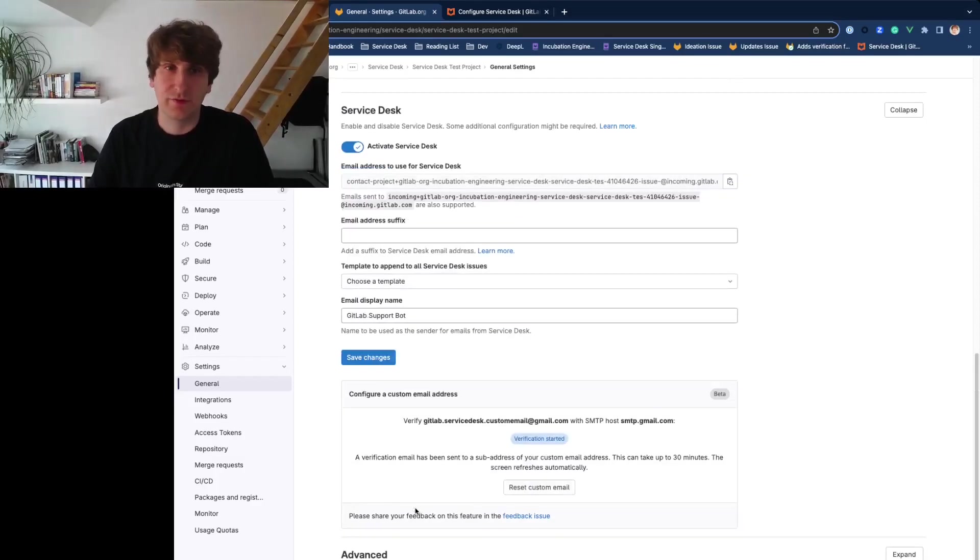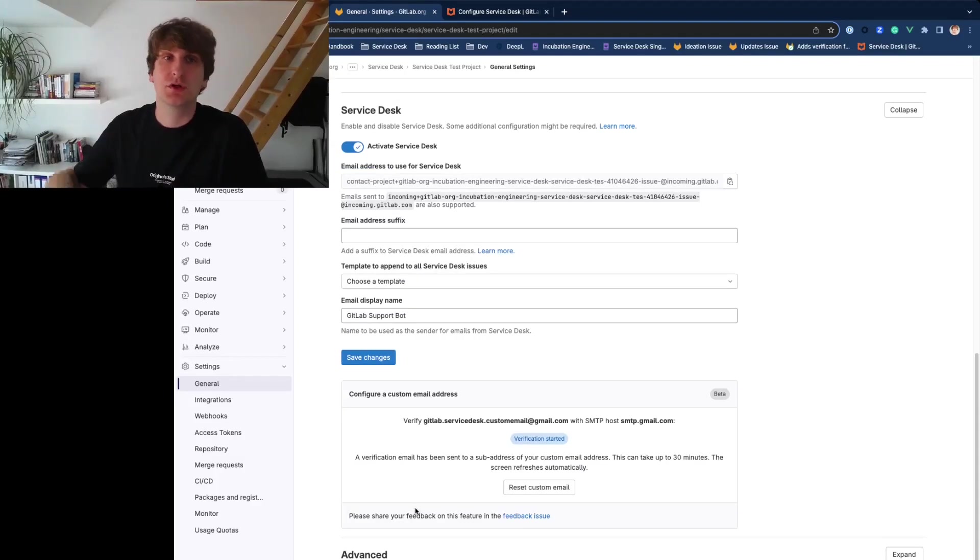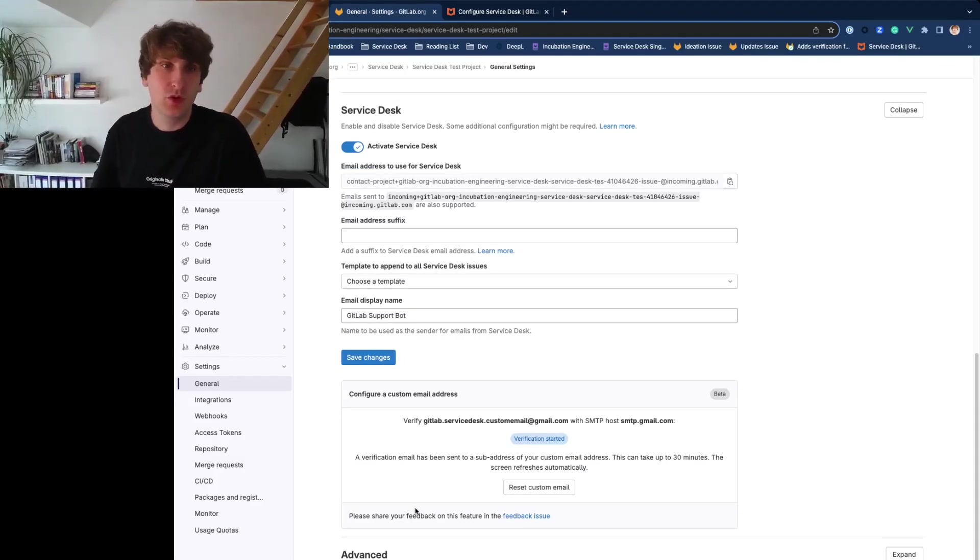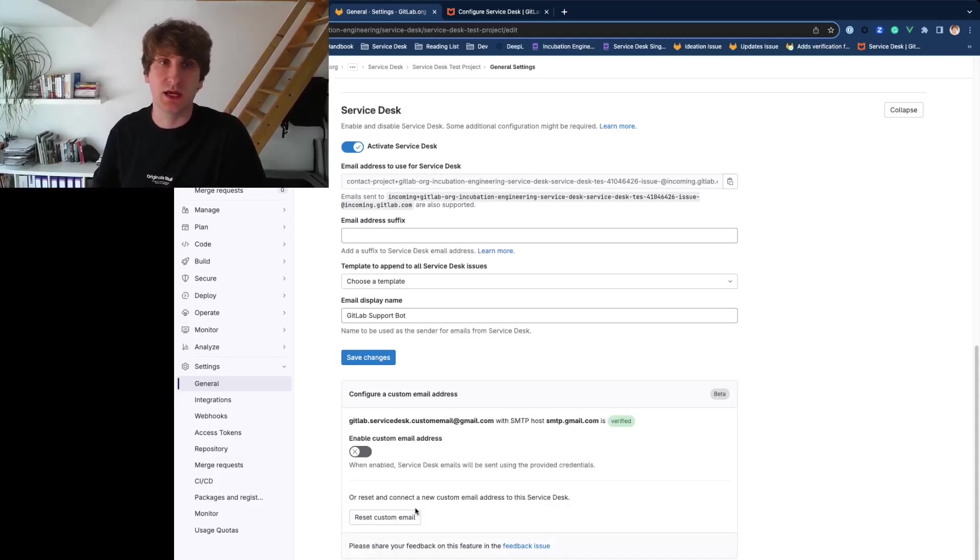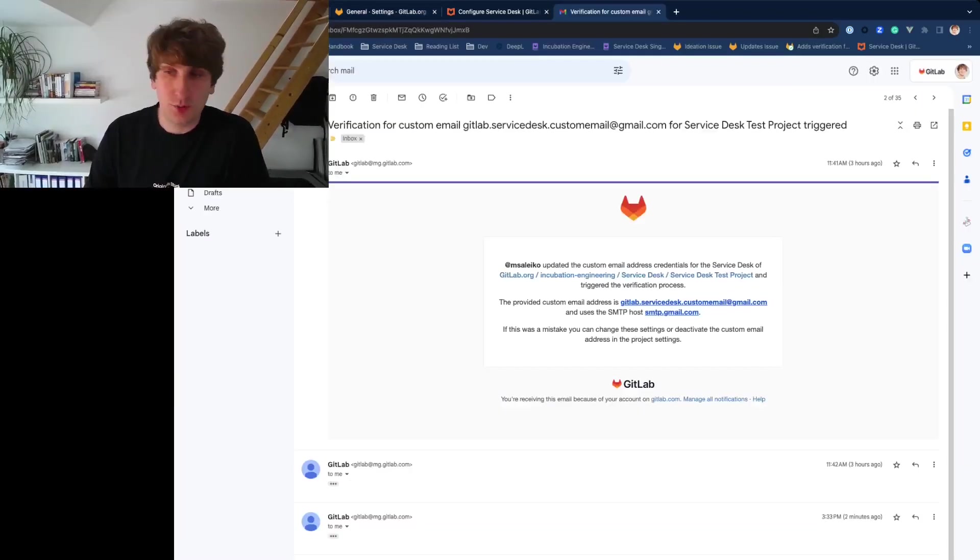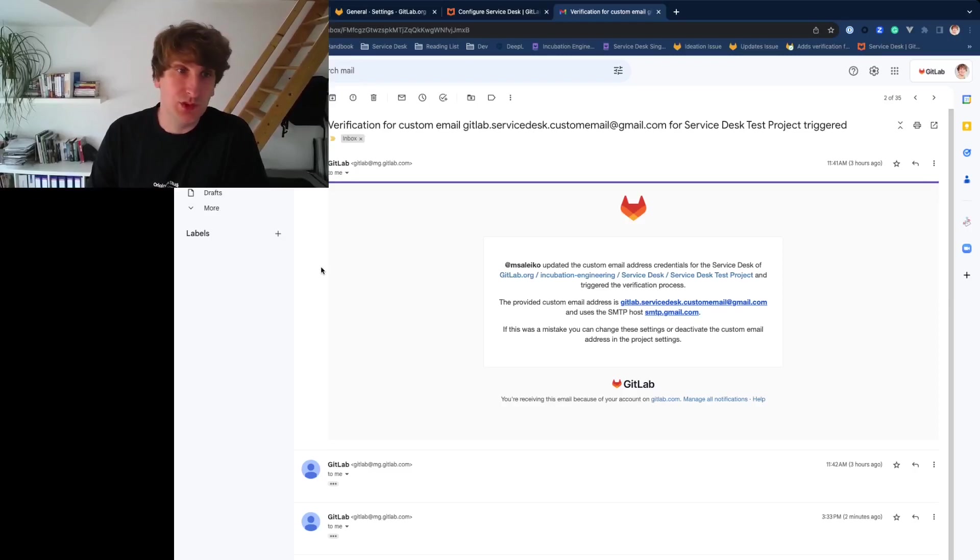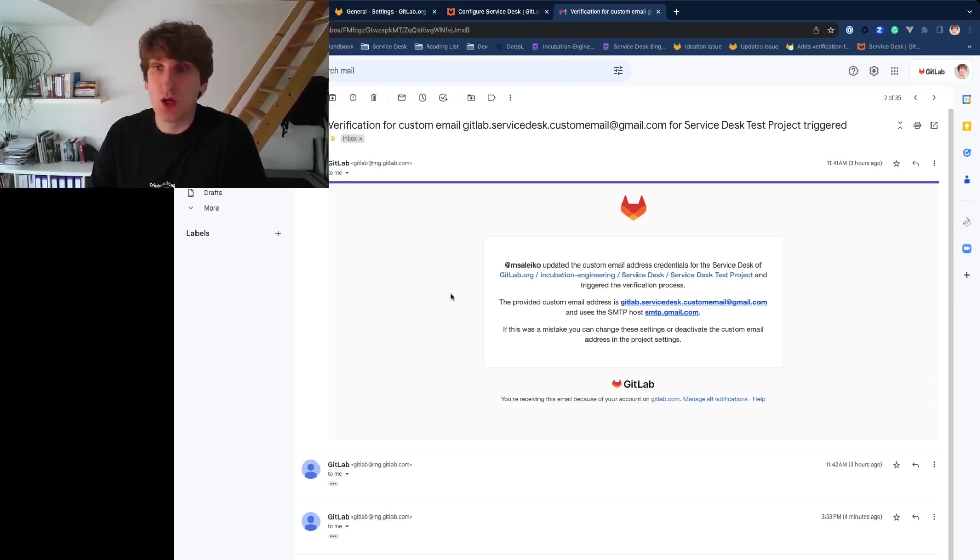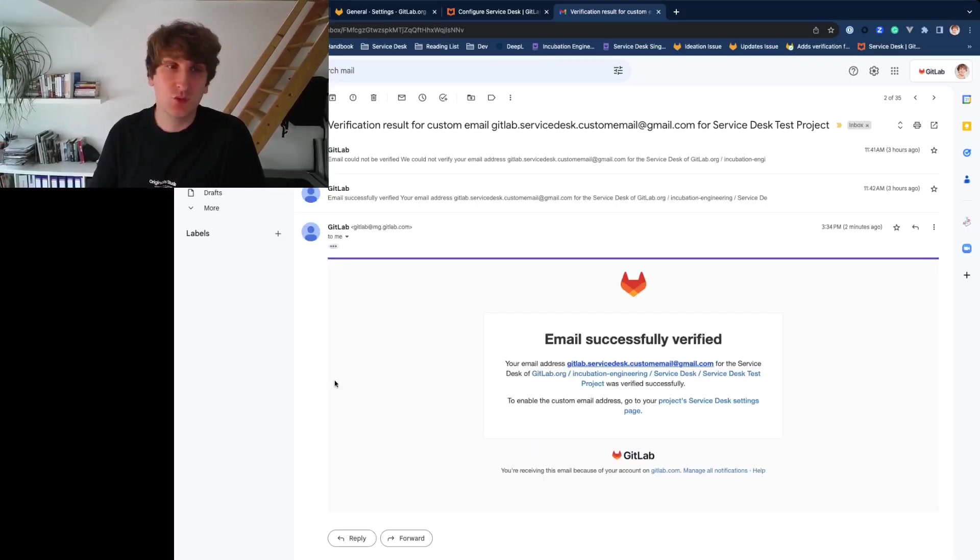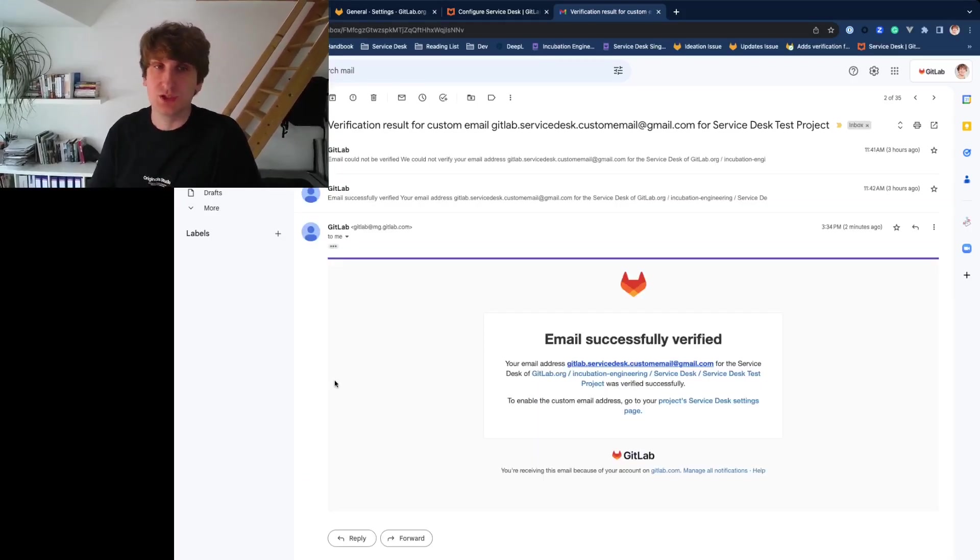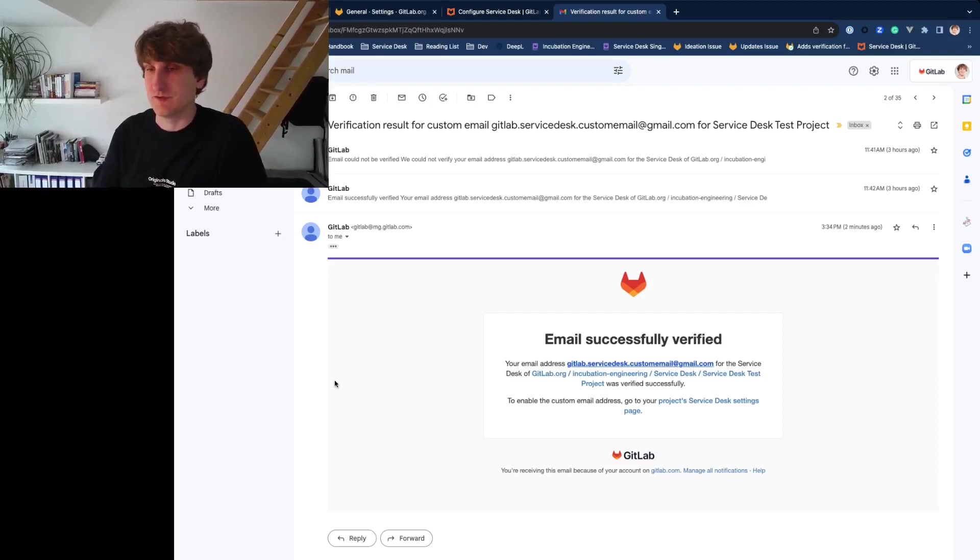GitLab will send a verification email using your credentials to your custom email address. If forwarding is set up correctly, that email will be ingested and your configuration will be marked as verified. All project owners and the user who initiated the verification process will receive verification status emails. If it didn't work, it will also contain information about the reason why verification failed.